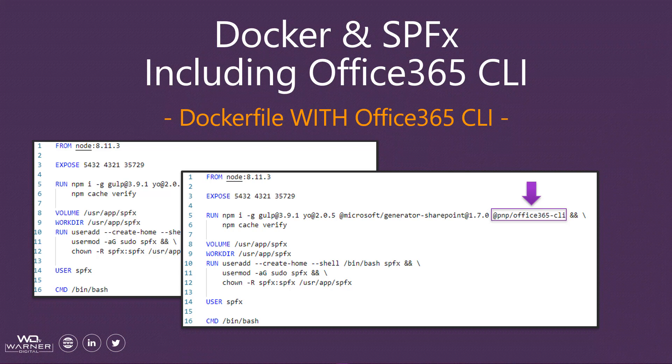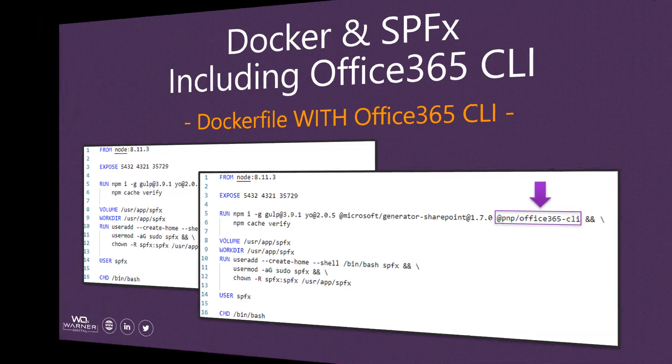How awesomely easy is that? Now let's flip over to a command shell window, start up our container, and see how easy it is to use the Office 365 CLI.